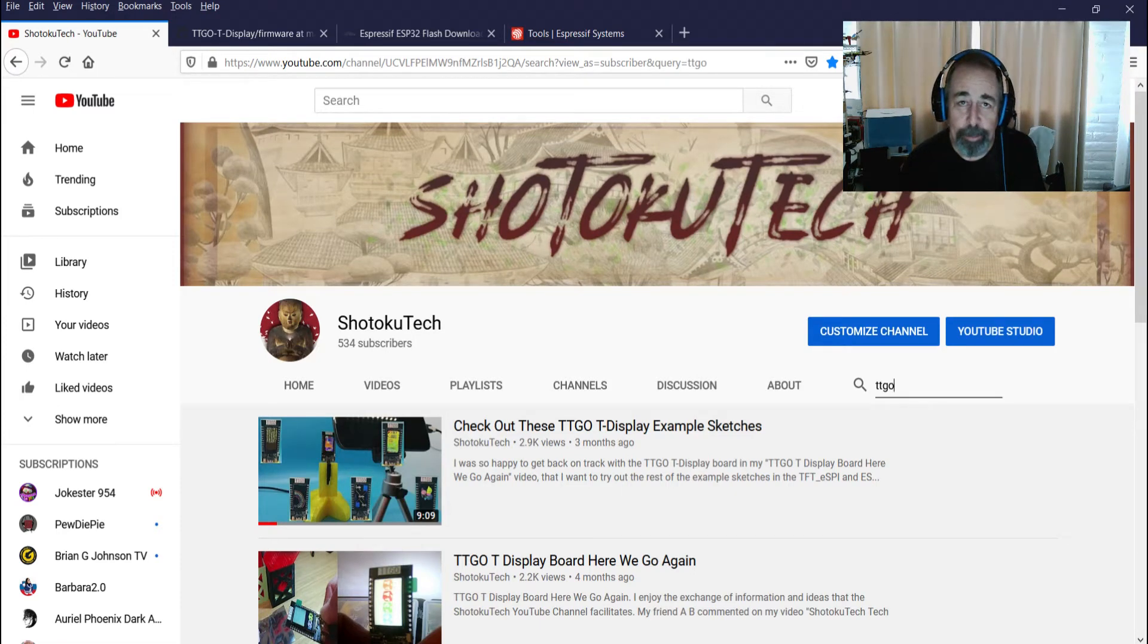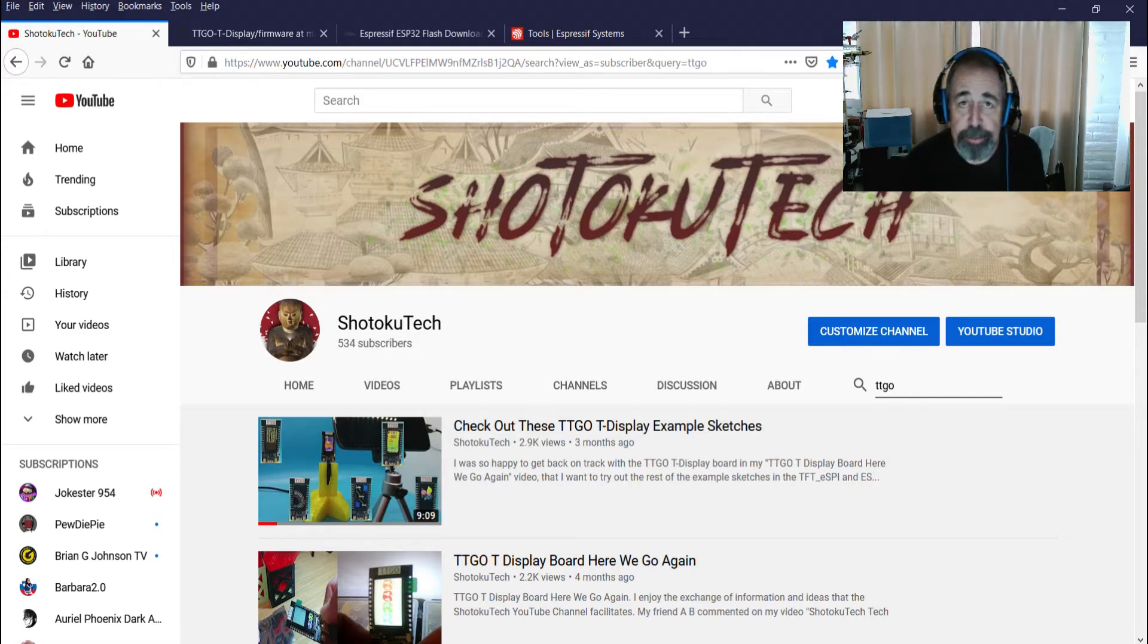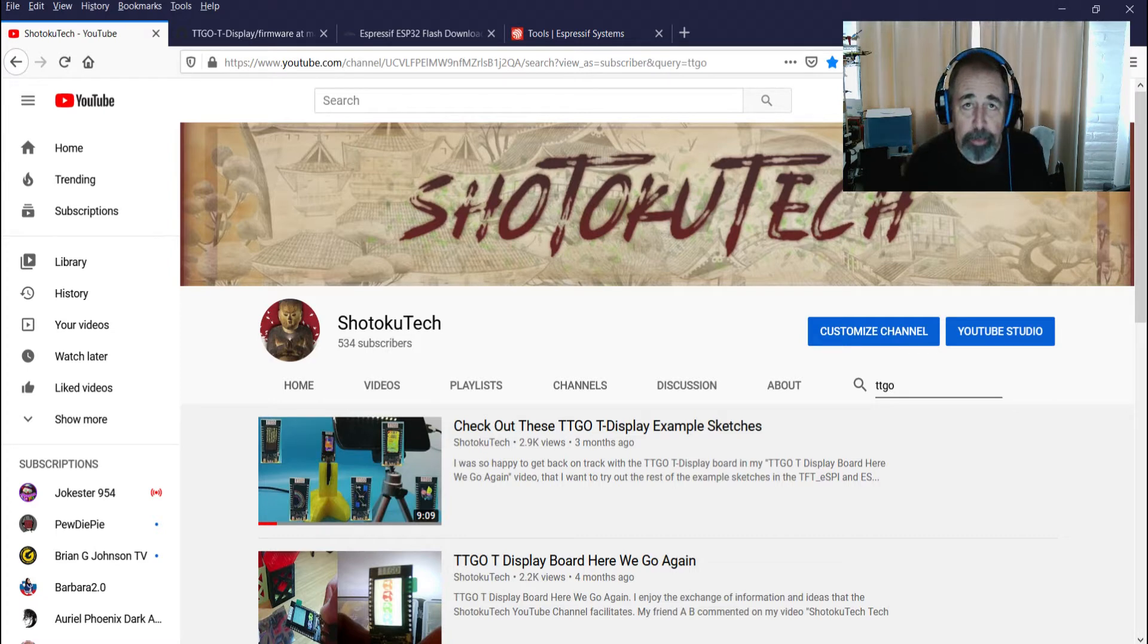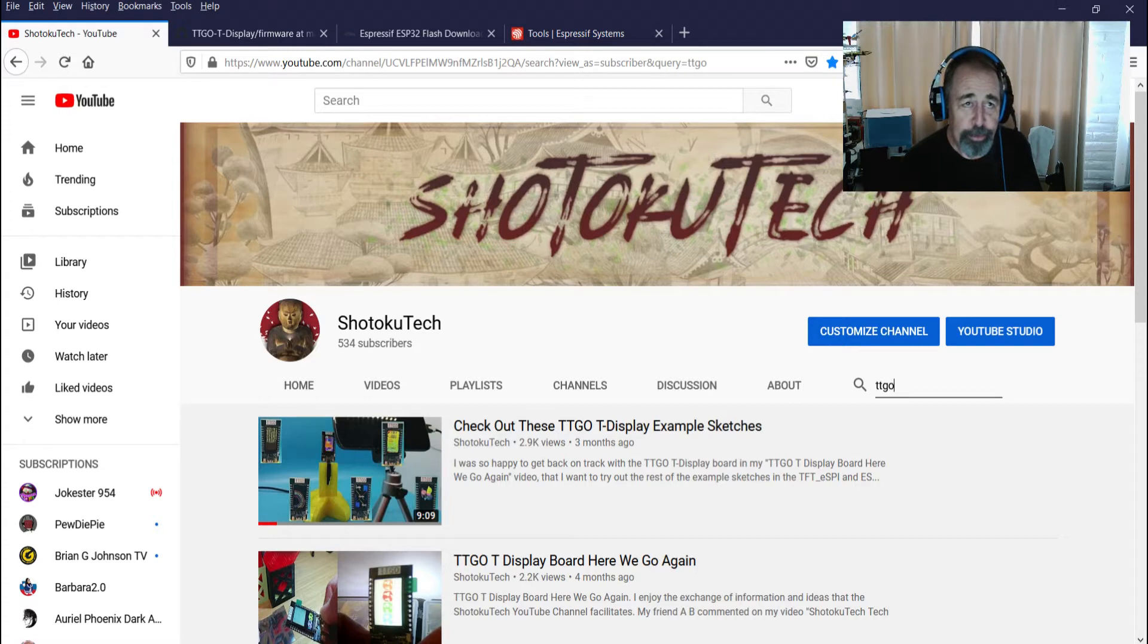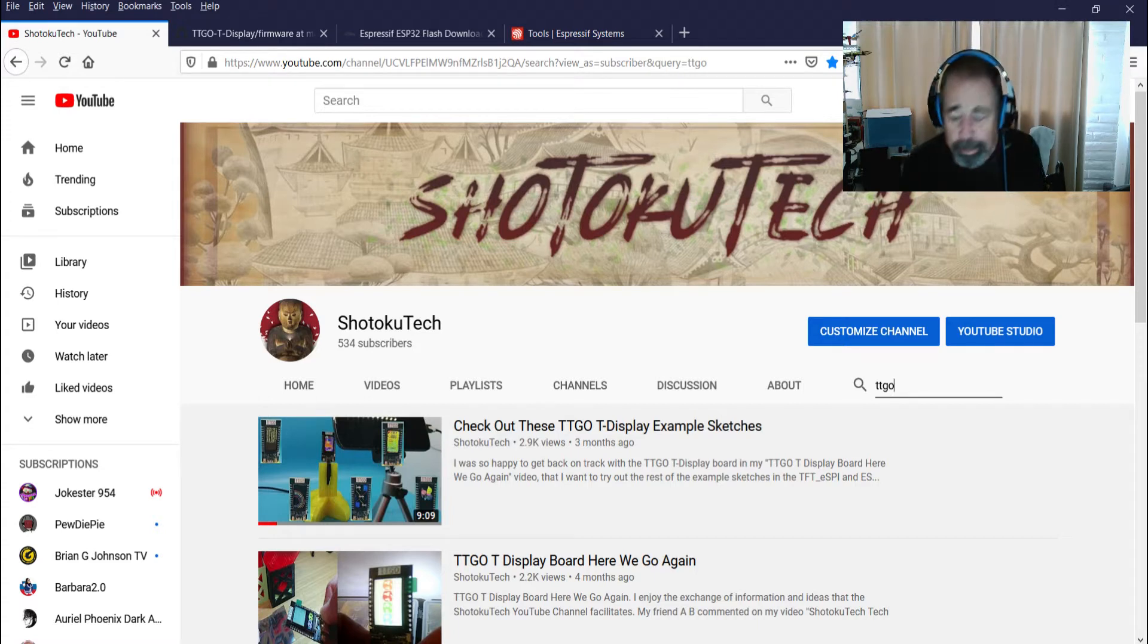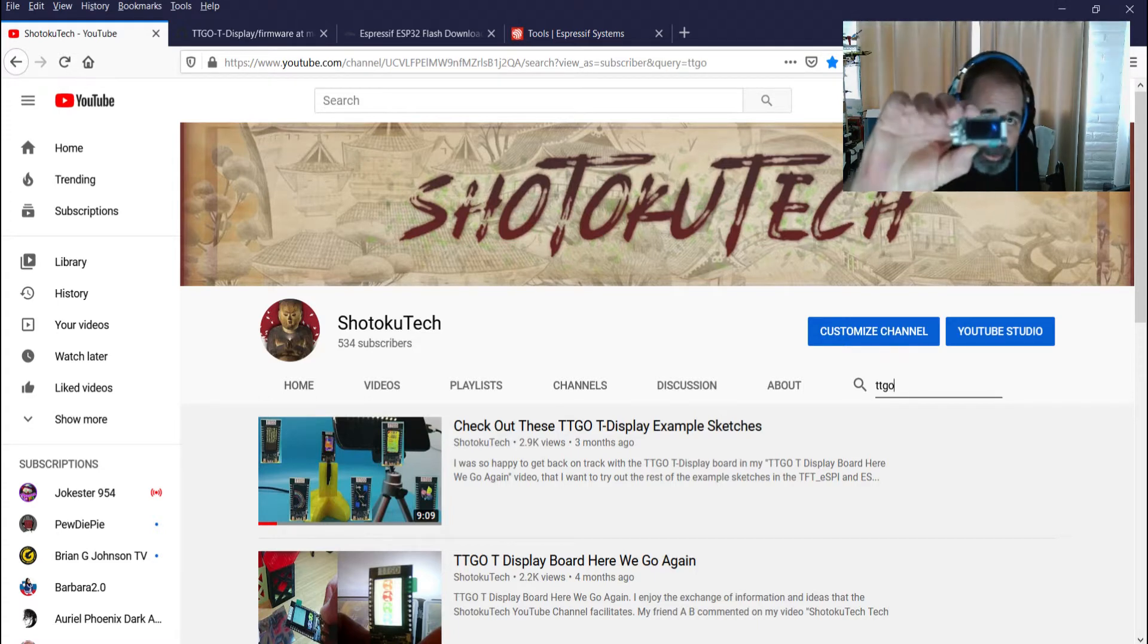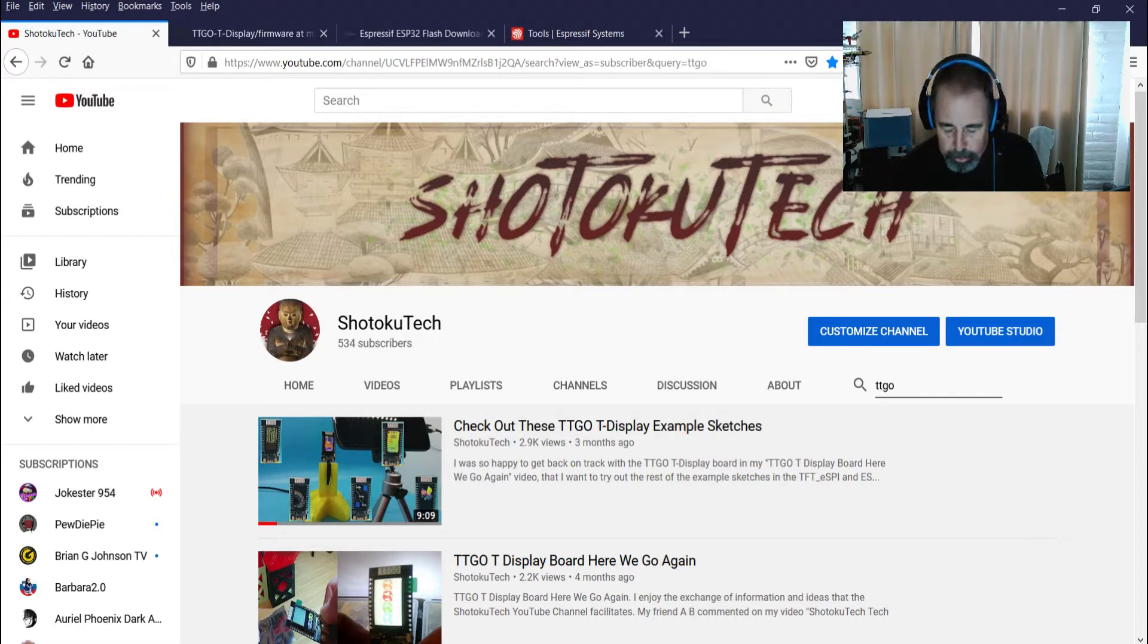Hey, welcome back to Shitoku Tech. I wanted to revisit the TTGO T-Display board based on some of the comments. I wanted to make a more concise video that didn't have a musical soundtrack in the background. So as I was looking at the information about the TTGO T-Display...